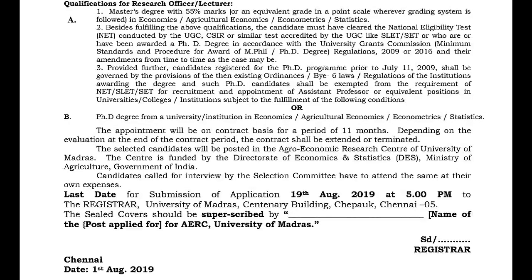The selected candidates will be posted in the Agro-Economic Research Center of University of Madras. Candidates who are eligible will be called for interview by the selection committee. The last date for submission of application is 19th August 2019, and must be submitted to the Registrar of University of Madras, Centenary Building, Chepauk, Chennai. The sealed covers should be superscribed with the name of the post applied for, AERC University of Madras.